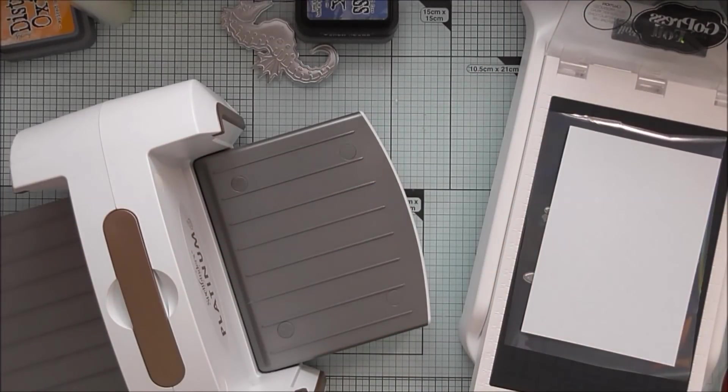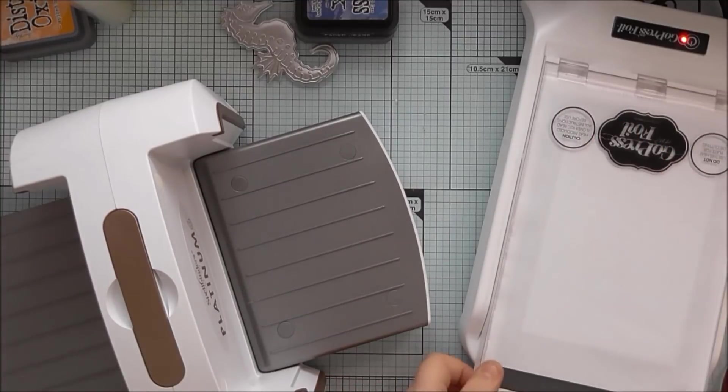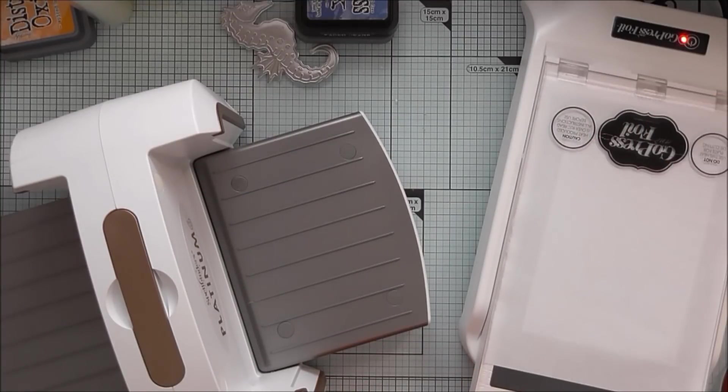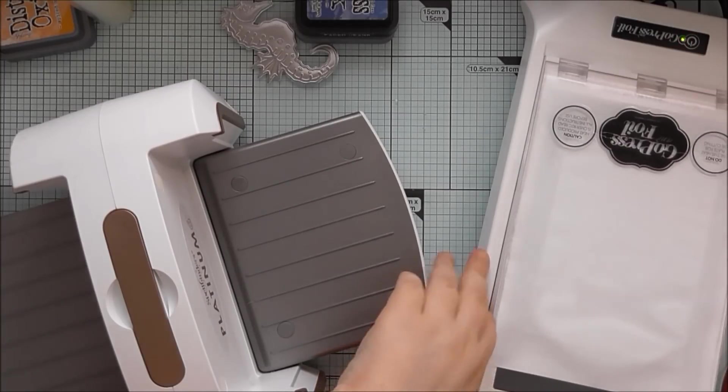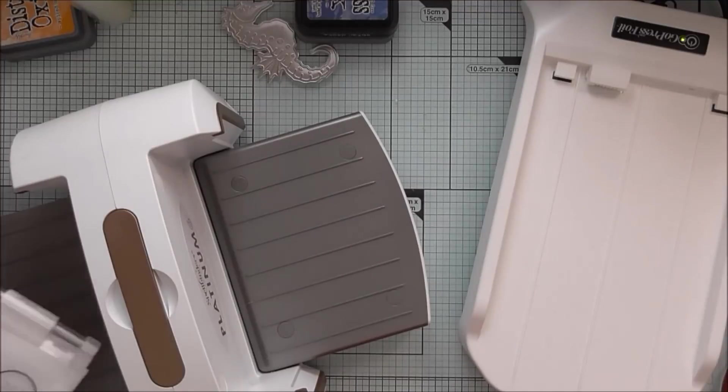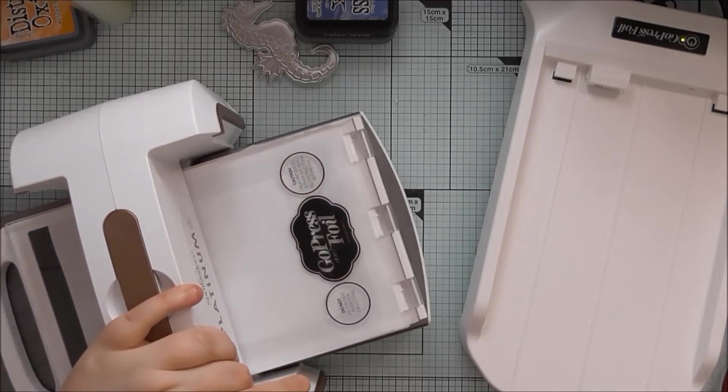And then once my dies have warmed up enough I'm going to put the foil pretty side down. It's kind of difficult to tell with the clear foil, you might have to give it a little practice. And then I've put just a piece of scrap printer paper over the top just to stop anything over foiling onto my top clear plate. Now I'm going to run this through the machine.